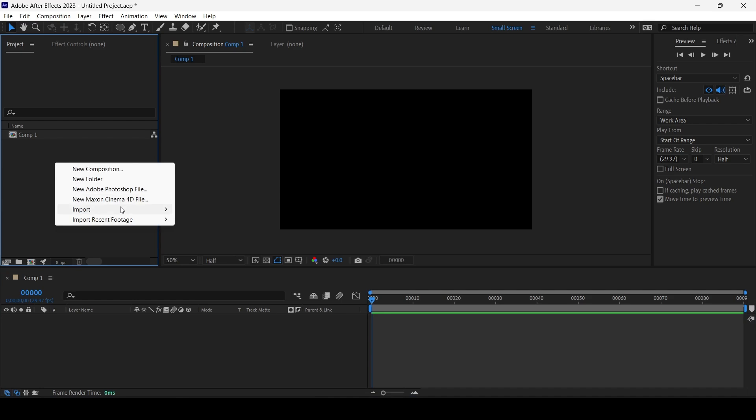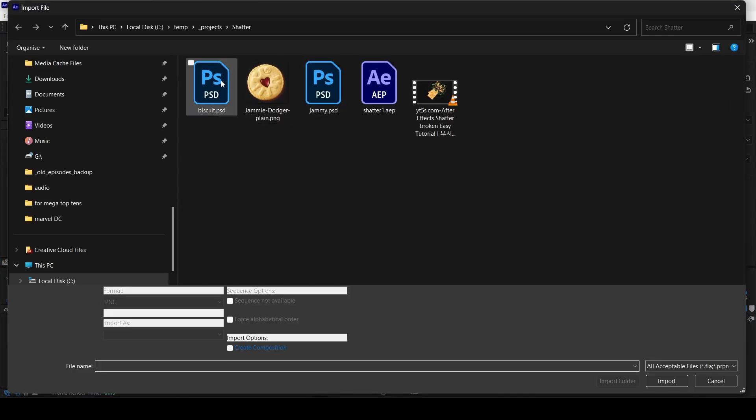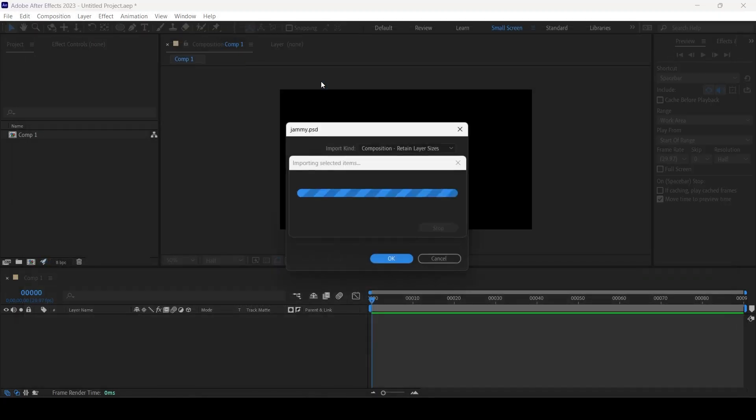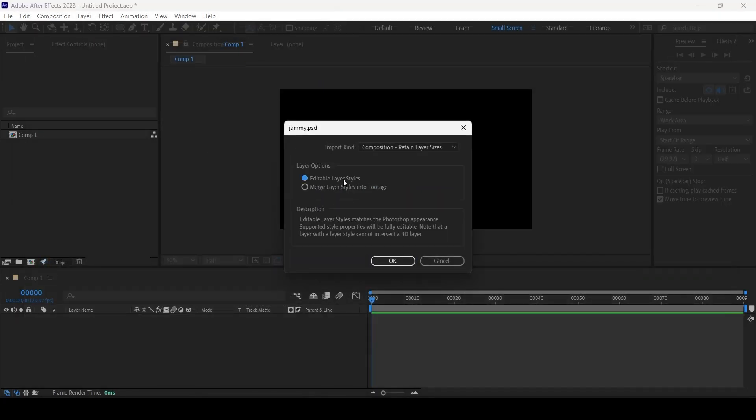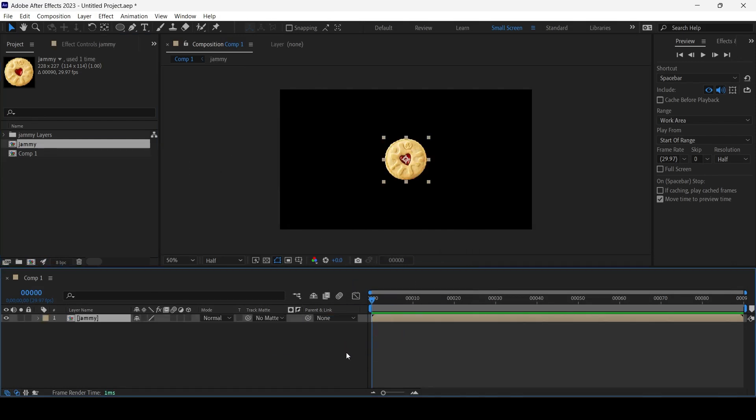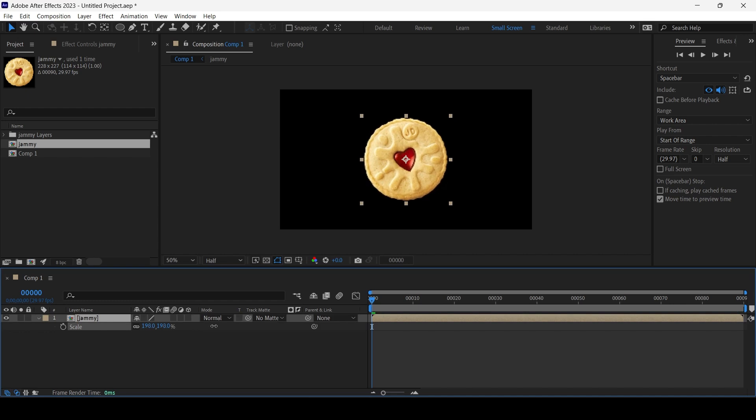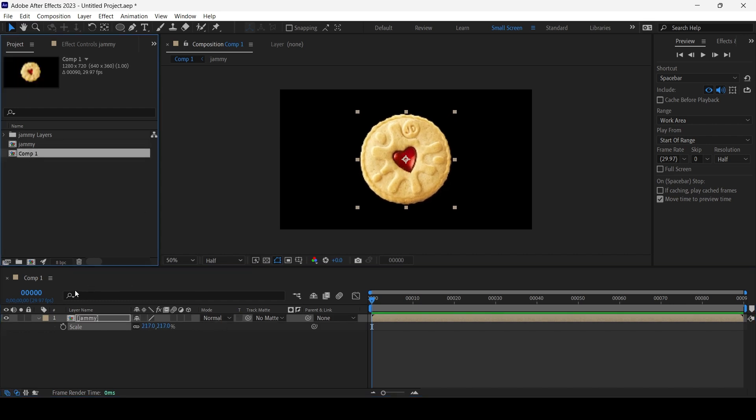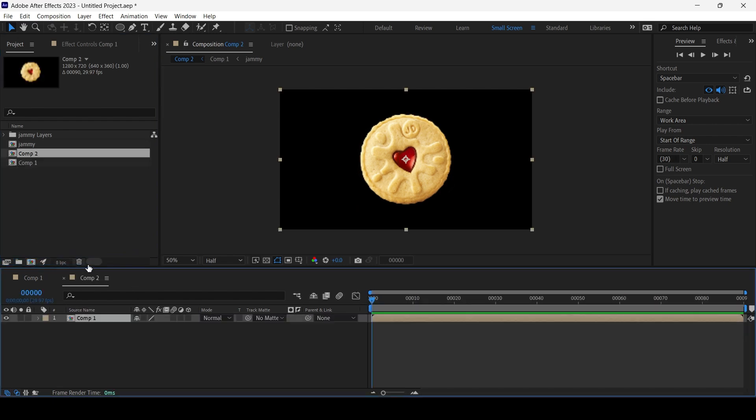I'm gonna import my biscuit and I'm gonna put it in the middle, scale it up a little bit. I'm gonna call it Comp 1, I'm just gonna drag and drop it again.